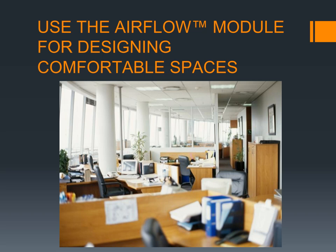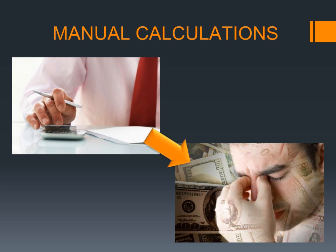To provide comfortable spaces, the engineer should calculate the optimal trajectory and velocity characteristics of the supply air stream and select diffuser type and layout that will provide the desired air distribution. Manual calculations require significant effort and time and are thereby costly.